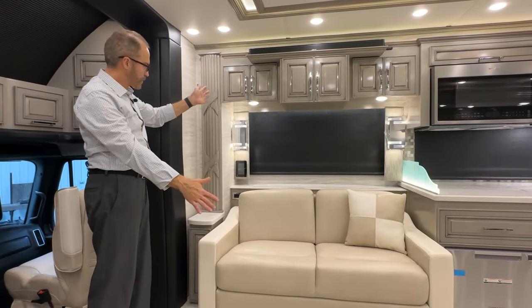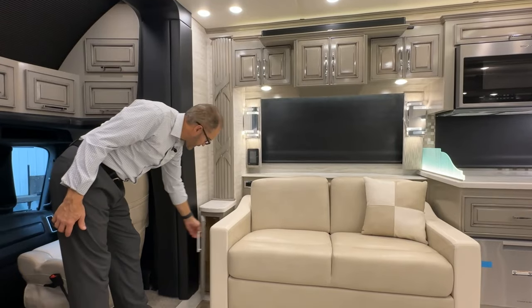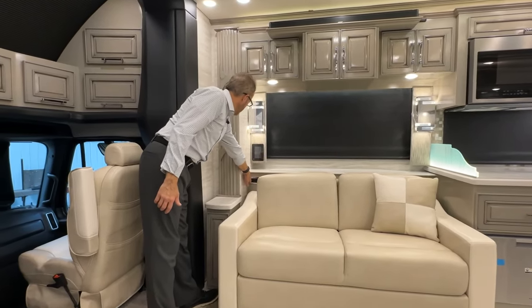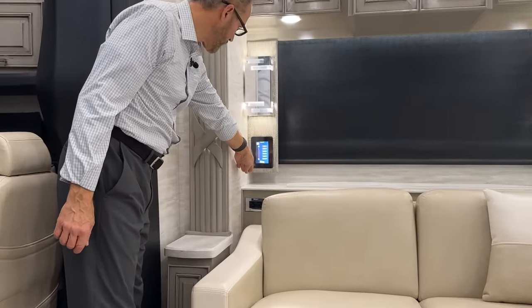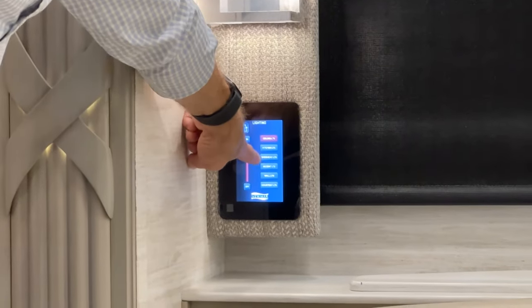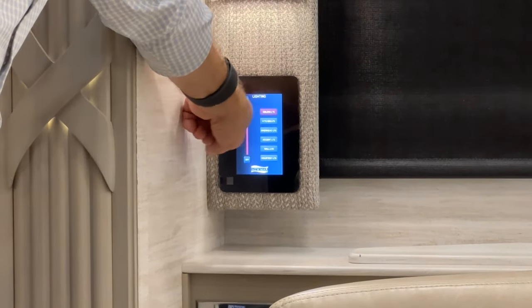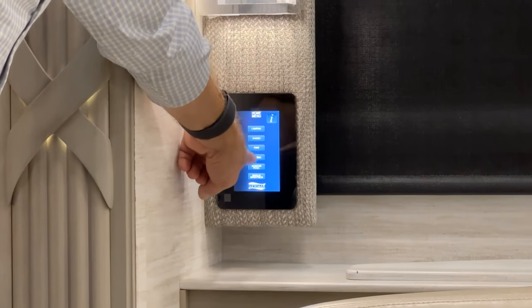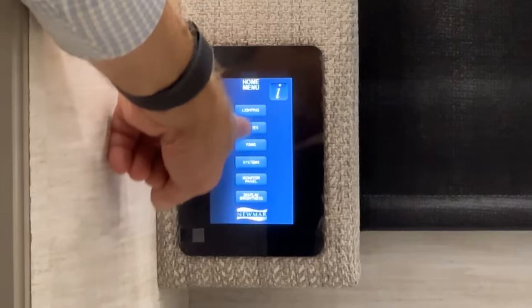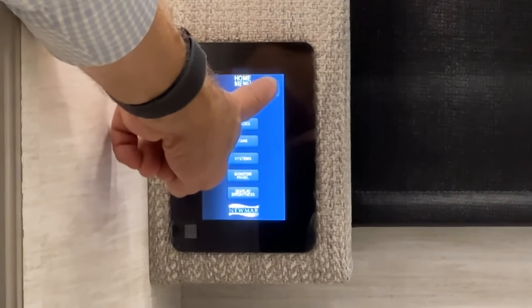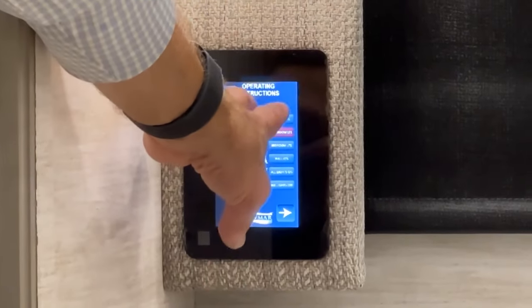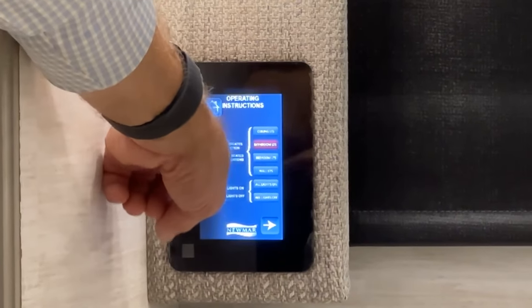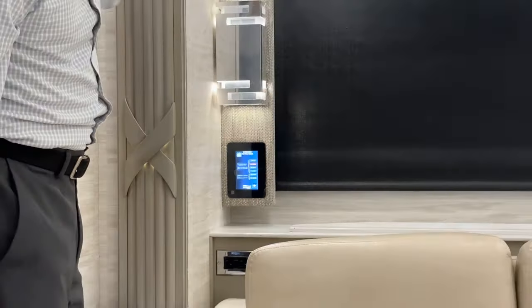Starting in the living room area, you've got a day stand on the back wall with a 120-volt plug along with USB plugs for charging. Above the outlet we have a touch screen for our lighting — kitchen lights, overhead lights, accent lights, wall lights, and courtesy lights. If you don't understand how to operate those, go into the menu and press the I for lighting — the I means information — and you can go through the tutorial on how to operate any one of those functions. Just above that we have additional storage.